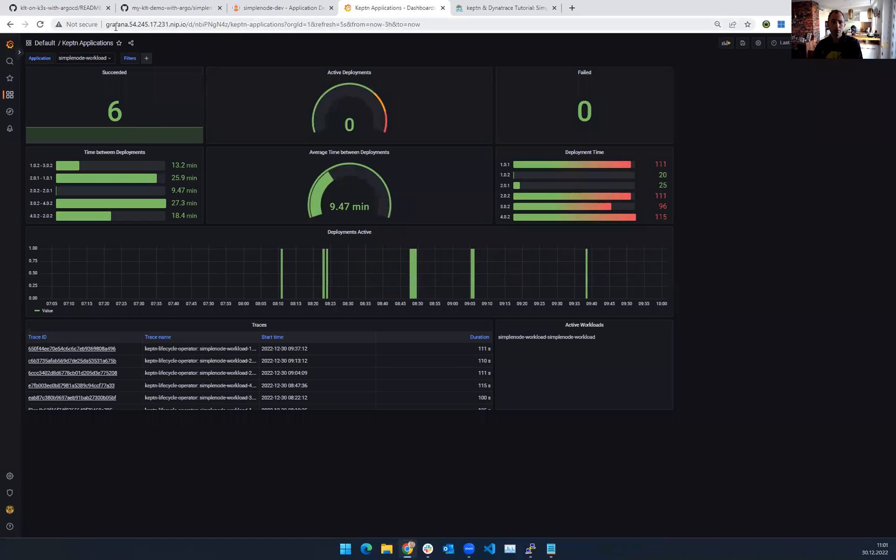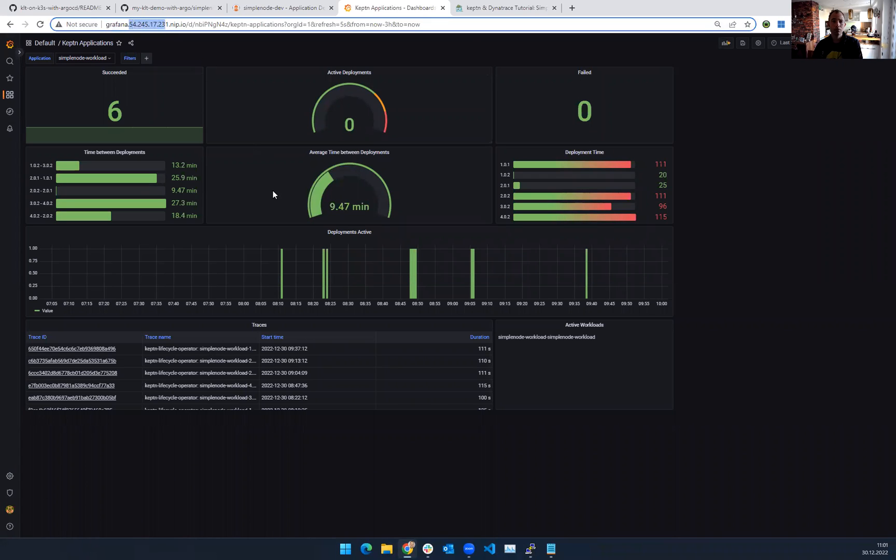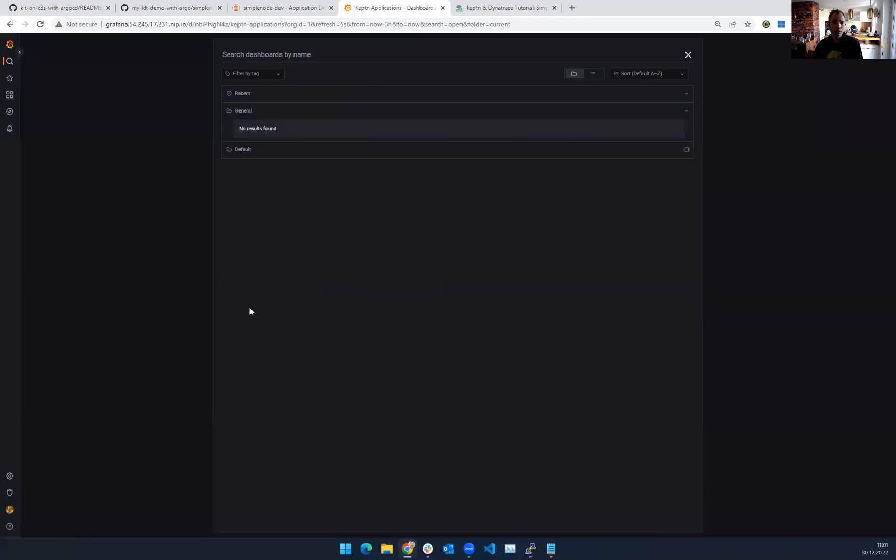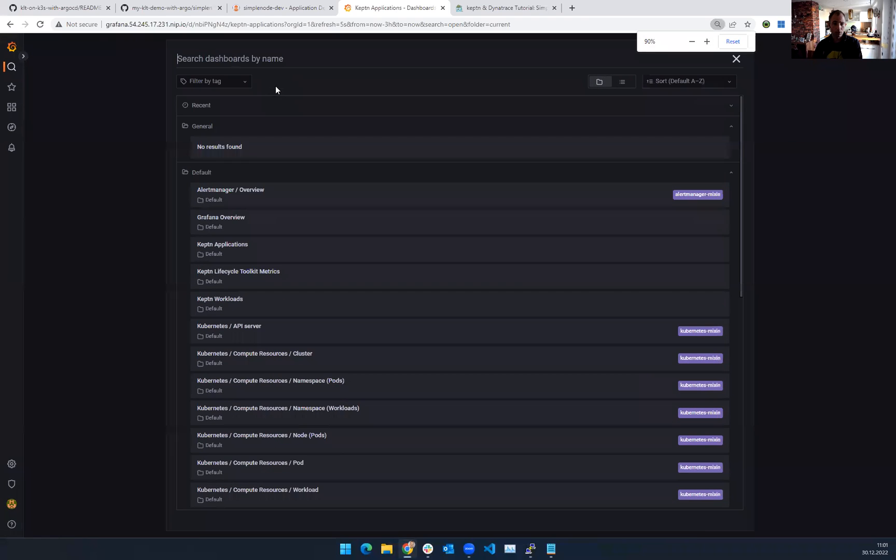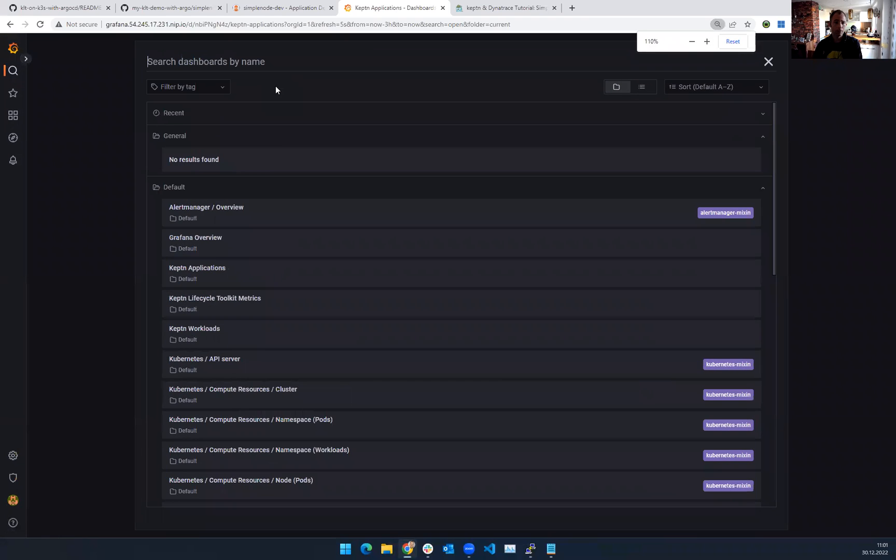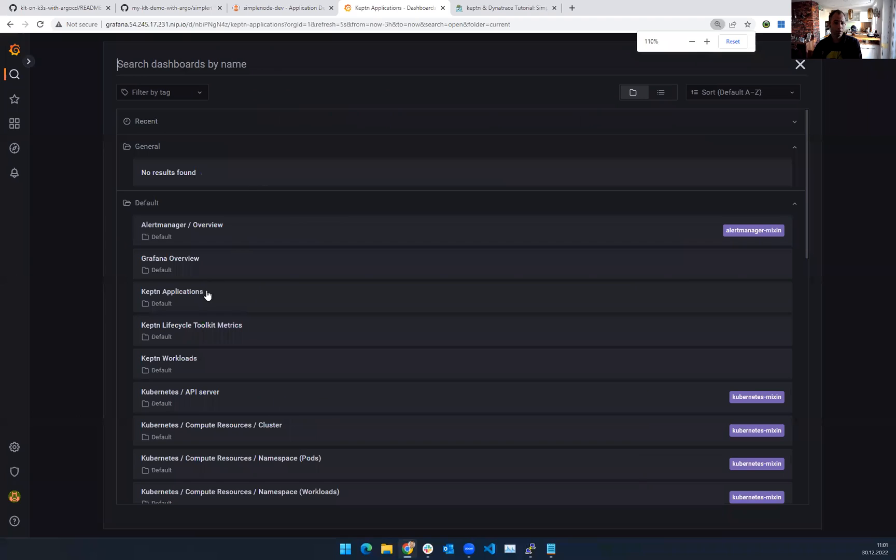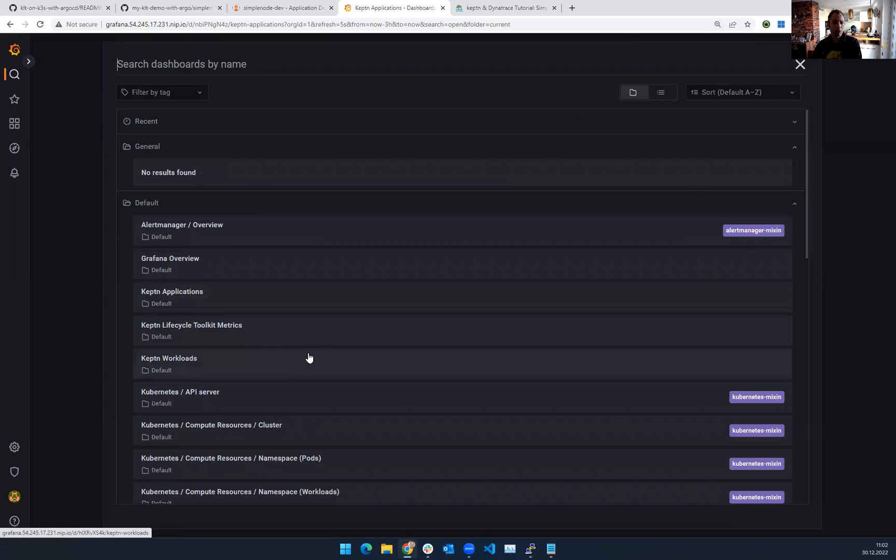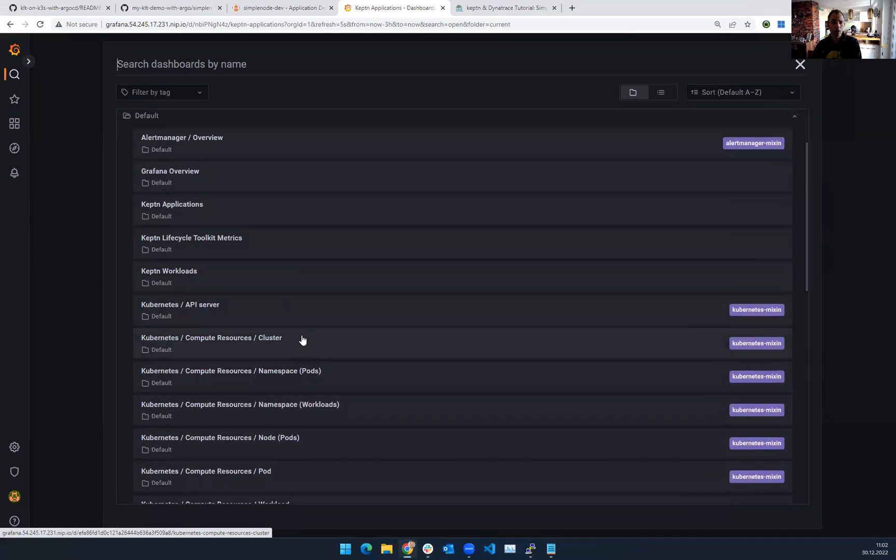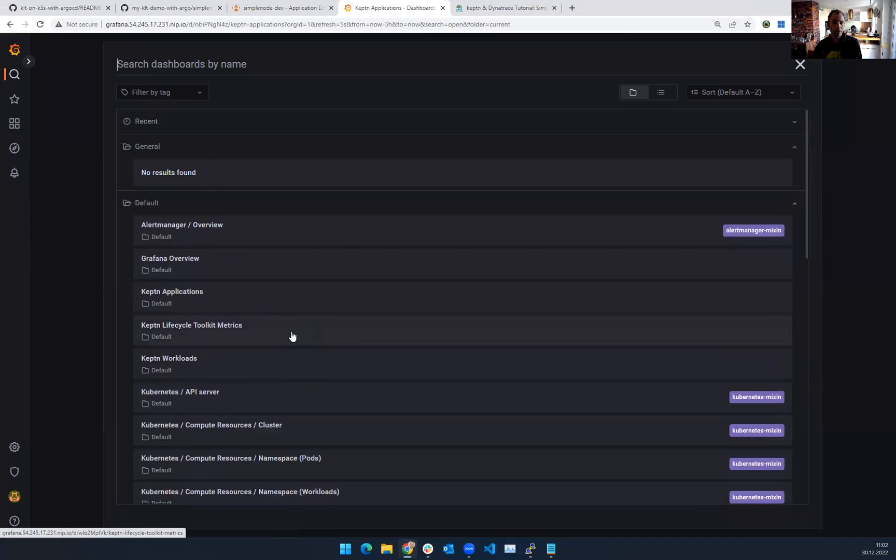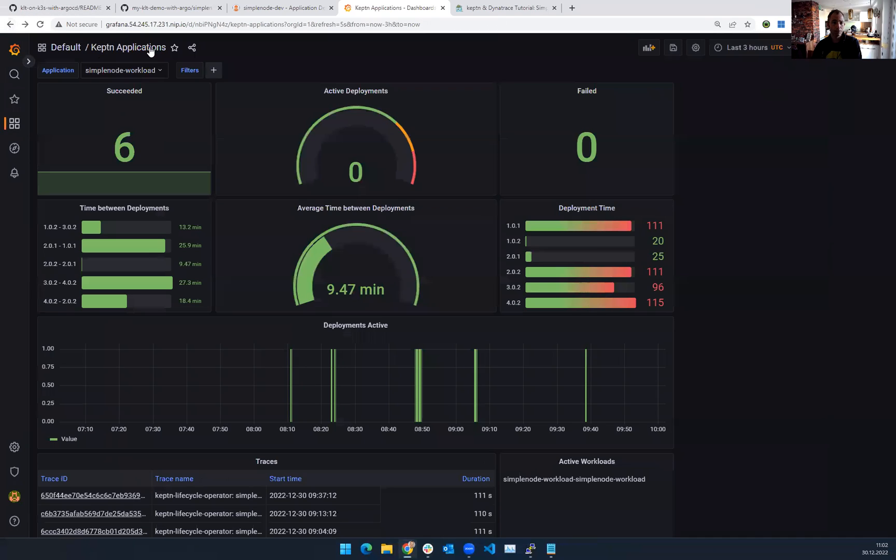Grafana. Grafana. Same thing. You get full access to the dashboards. There's a couple of dashboards here that come with the install. If you go in here, let me zoom in a little bit. The default dashboards, Keptn applications, lifecycle toolkit metrics, workloads, and so on. You can see here a lot of cool default dashboards that we have.